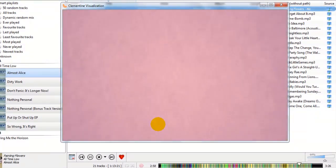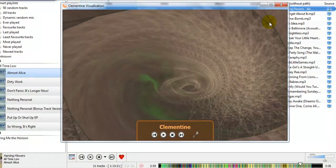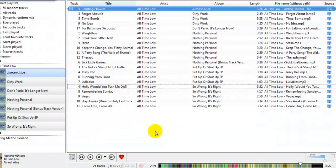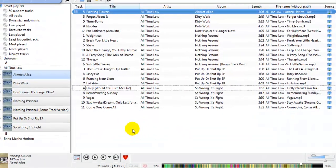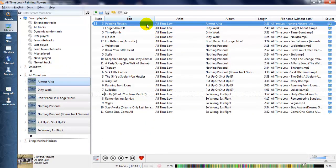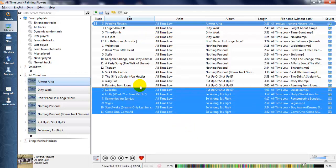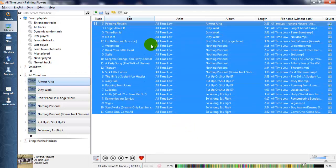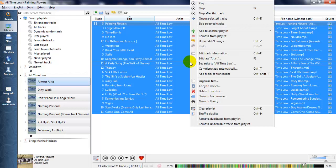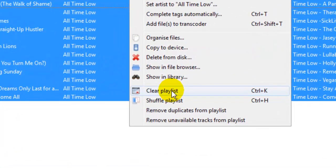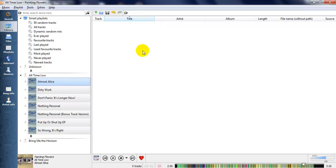By the way, this is Clementine. Now I want to teach you how to clear your playlist. If you want to clear all your playlist, just highlight all your playlist items, right-click, and click 'Clear Playlist'. Your playlist is now cleared.